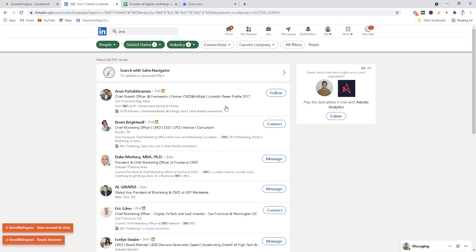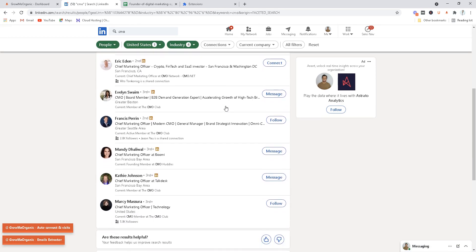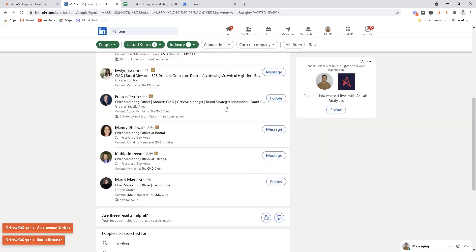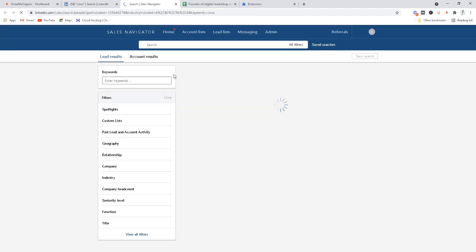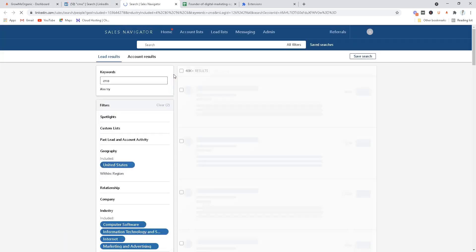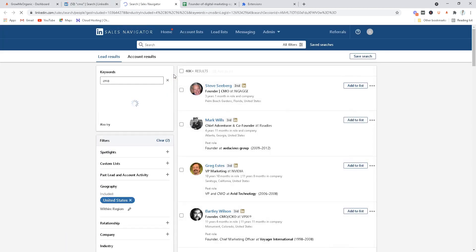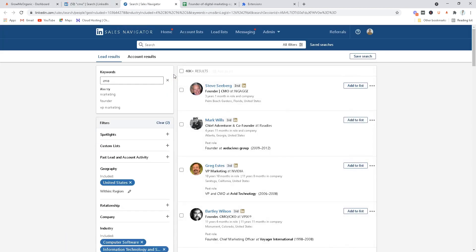Let me talk about one more thing which is LinkedIn Sales Navigator. I just wanted to let you know that LinkedIn gives 30 days free trial on its LinkedIn Sales Navigator, so you can try this for 30 days completely free.